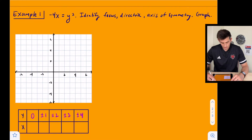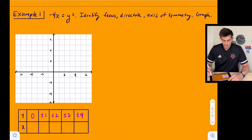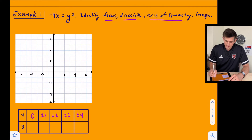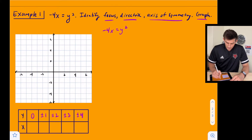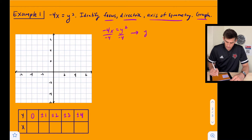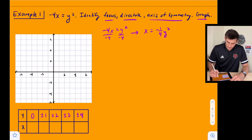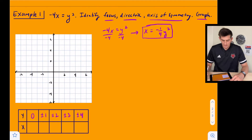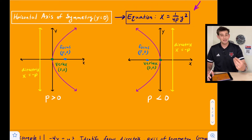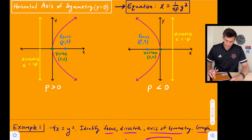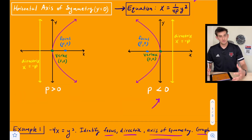We're going to do one example of each. The first one: negative four x equals y squared. We want to identify the focus, the directrix, the axis of symmetry, and graph the equation. Let's write this in standard form — divide by negative four to get x equals negative one fourth y squared. Since we have x equals with a negative coefficient, we know this parabola opens to the left because p is less than zero.